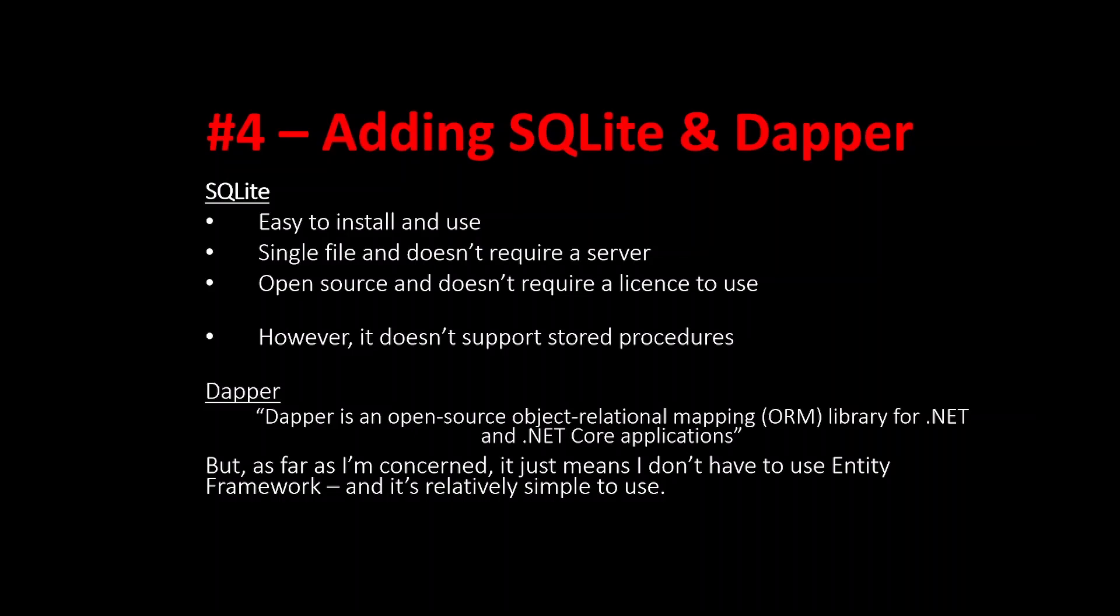What is Dapper and why use it? If you look up the definition of what Dapper is you'll get something like this. Dapper is an open source object relational mapping library for .NET and .NET Core applications. As far as I'm concerned it simply means that I don't have to use Entity Framework and it's relatively simple to use and we can use SQL statements directly within C-sharp.